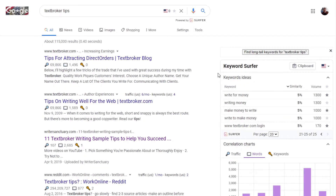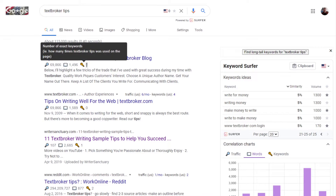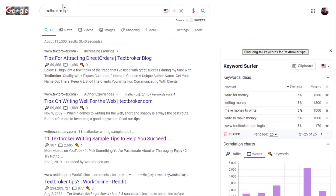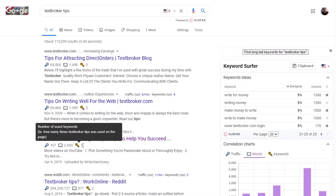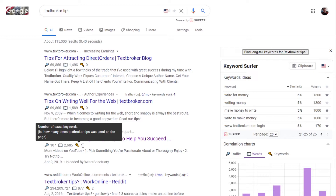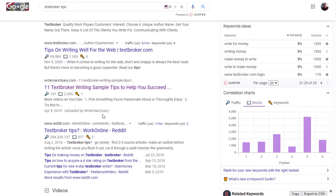Personally, I'd rather use Keyword Surfer if it actually pulled the right information. The feature showing the number of exact keywords on a page — for example, 'Textbroker tips' appearing once on Rive Sanctuary — I think that is correct. So if Keyword Surfer pulled correct information, this would be an exceptionally beneficial tool, especially if you want to compete against someone in a high-ranking area and see how many words they wrote. But that word count data is absolutely incorrect.